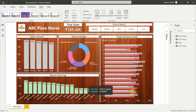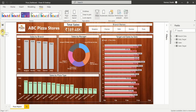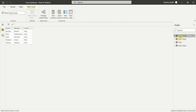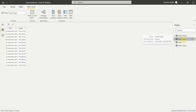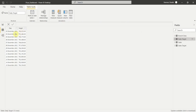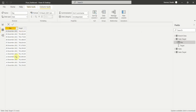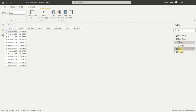Let me show you the dataset we will use for this report in Power BI. The very first file uploaded is the branch data, which contains the branch, the branch manager, and the country the branch belongs to. The second dataset is the daily target. We have 12 days of data, and the daily target for each store is the same.